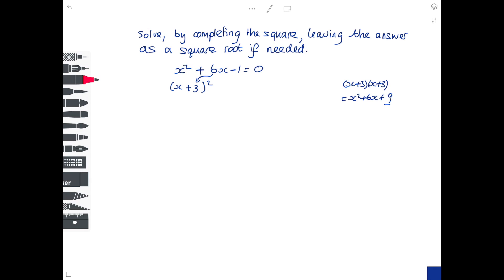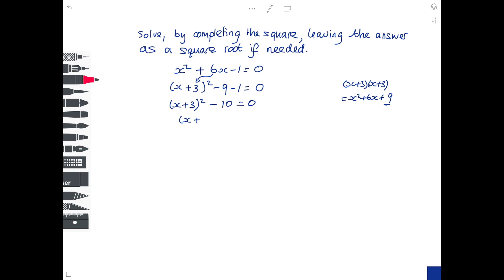Get rid of the 9 that you don't want, put in the minus 1 that you do want, and keep the equation going. So it's x plus 3, all squared, minus 9, minus 1 is minus 10 — so it's x plus 3, all squared, minus 10, equals 0. Now, unusually for quadratic equations, you're going to take the 10 over to the other side, so add 10 to both sides.